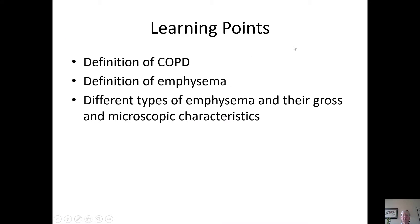The learning points of this session are the definition of COPD, the definition of emphysema, the different types of emphysema, and their gross and microscopic characteristics.